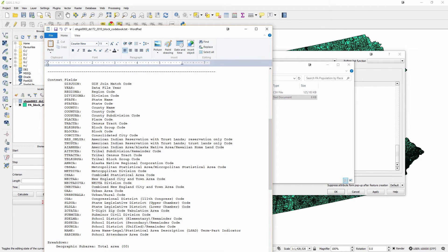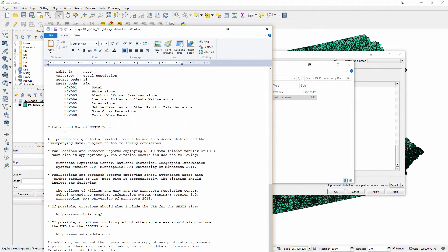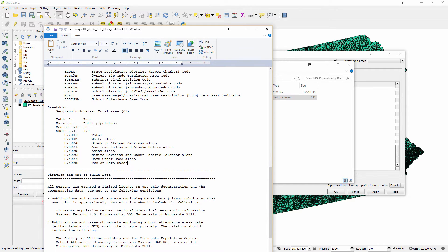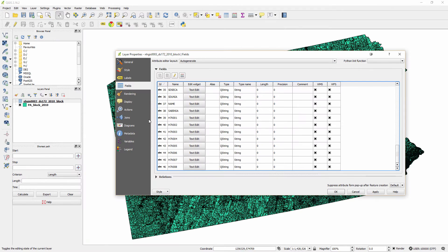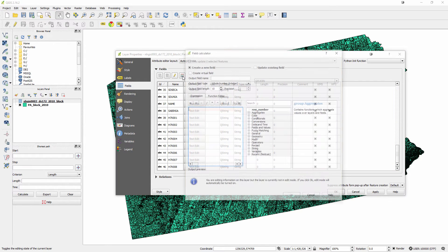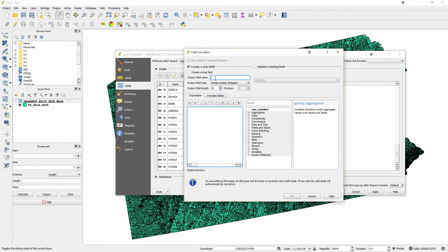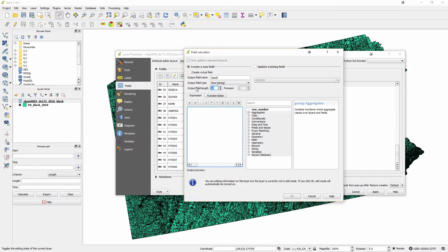Here I can see all these variables and what they mean, and finally the data we're interested in here of racial breakdown. To do this, to merge these things together, I'm going to go to field and click this button which will calculate a new field. I'll say I want to create a new field and I'm going to call it the GeoID field. I'm going to make it a string, which is a type of variable that will just be text, and I need 15 digits of text.